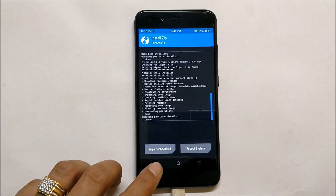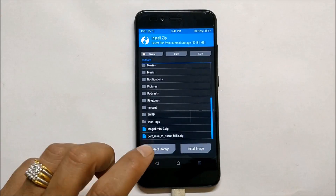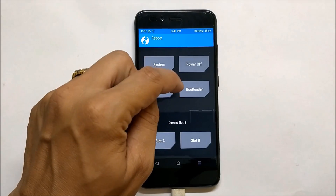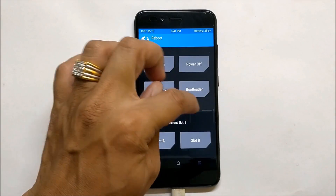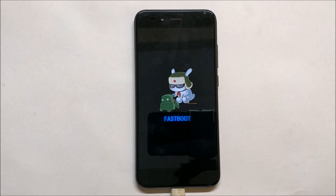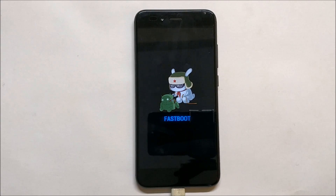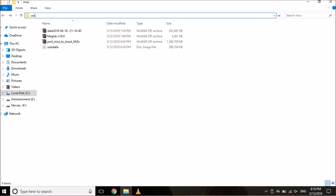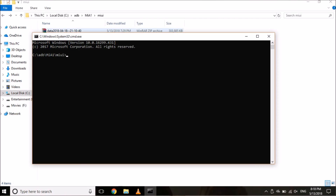Once Magisk has been flashed successfully, do not reboot your device normally. Instead, reboot into bootloader — select 'Bootloader' and select 'Do not install.' Once the device boots into bootloader or fastboot mode, go to your PC. In the same folder where you have the userdata file, open a Command Prompt by typing 'cmd' in the address bar and hitting Enter.